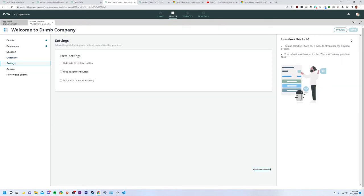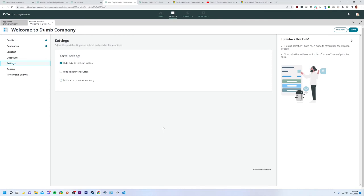Let's continue the settings. Hide add to wishlist button. Yeah, absolutely. Hide attachment button. No, not this time. Make attachment mandatory. Okay. I have run into a lot of use cases where it would be really nice to just be able to check this box. Like that is awesome. I've actually written some code to make attachments mandatory and hide that button. So to just have the ability to do that is really nice.